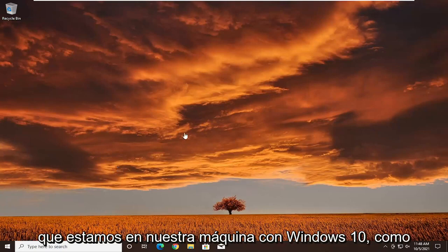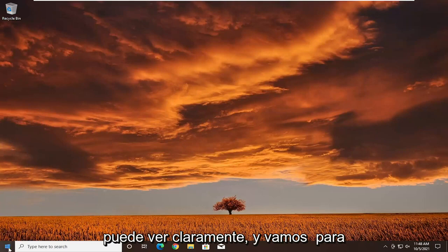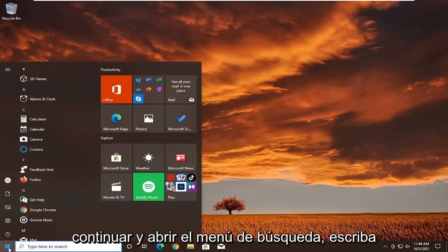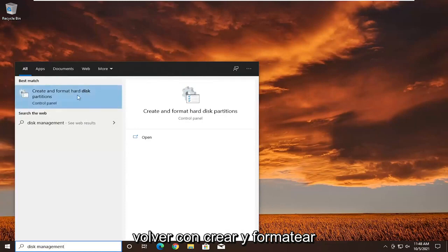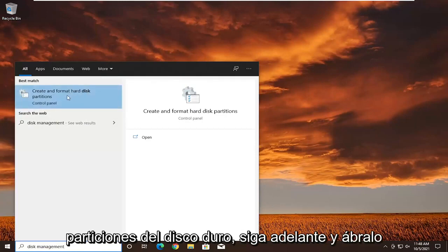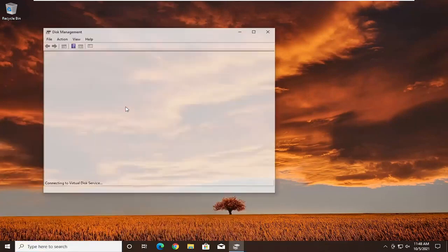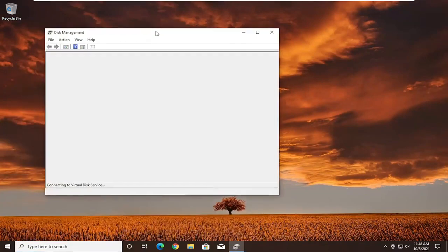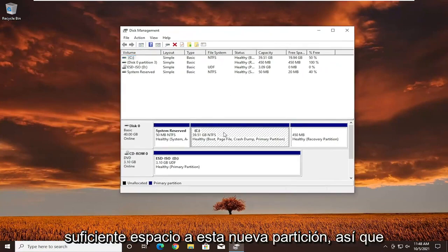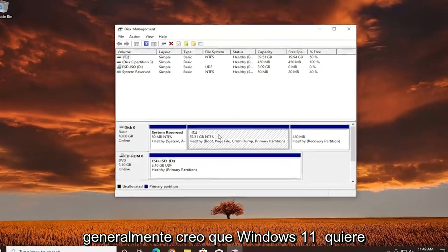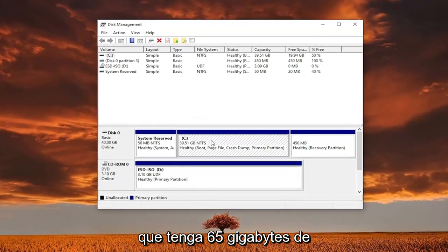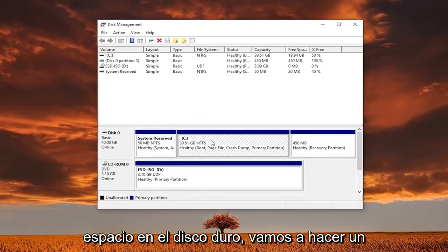So we're on our Windows 10 machine as you can clearly see. We're going to go ahead and open up the search menu and type in disk management. The best result should come back as create and format hard disk partitions — go ahead and open that up. You want to make sure you allocate enough space to this new partition. Generally, Windows 11 wants you to have 65 gigabytes of hard drive space.